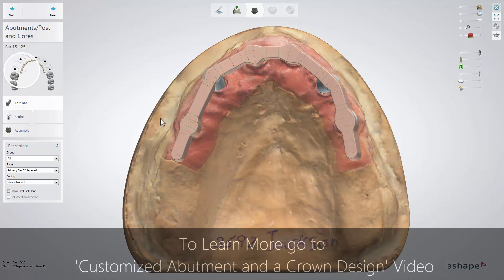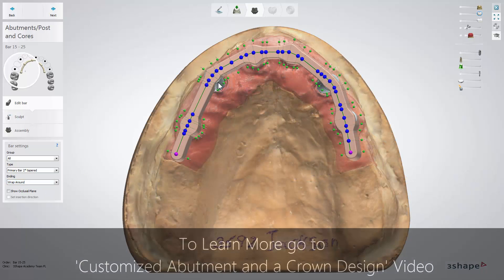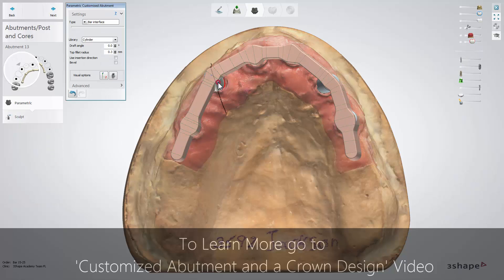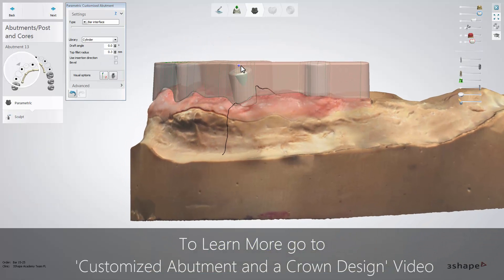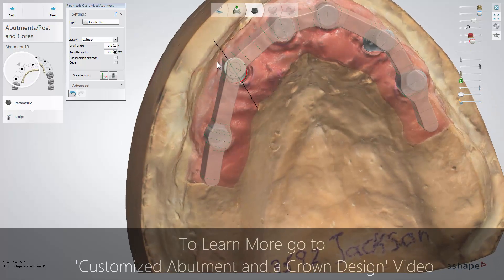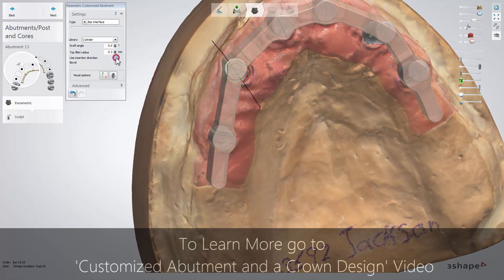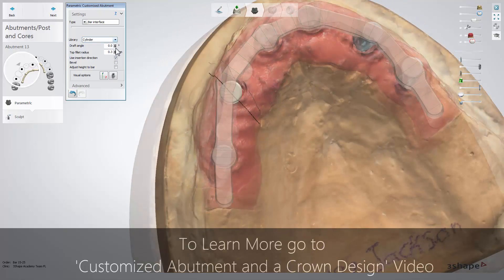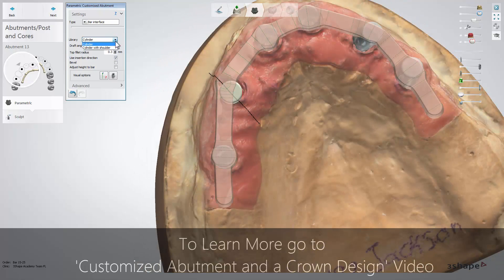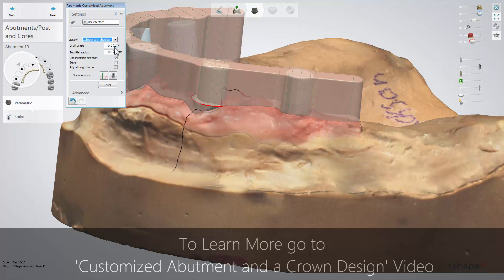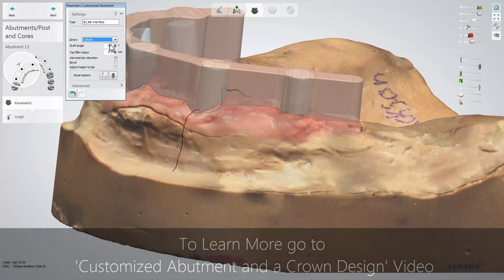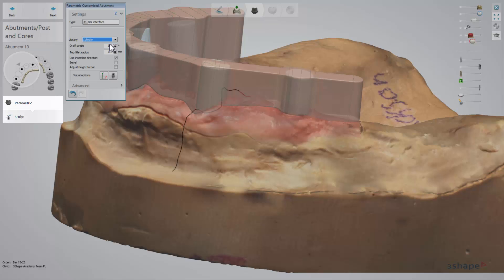When you make bar modifications, the abutment can be modified too. Just click on the abutment to start the modification. You can change the abutment's angulation in accordance with the restoration's insertion direction, as well as the abutment type. All other settings for the implant abutment are also available here, including the sculpt toolkit.